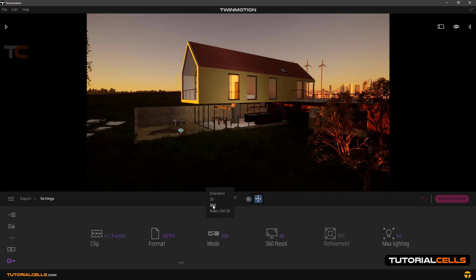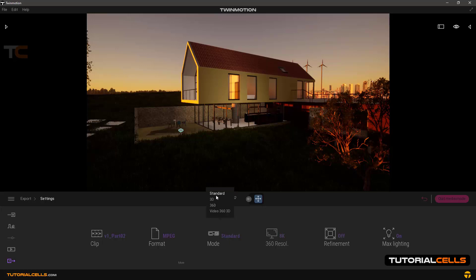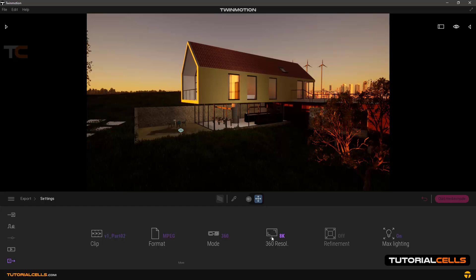I exported a 360-degree video and I'll show you in the next video. For example, going to standard — you can choose between options here. If you choose 360, the resolution options activate and you can choose between them — the best is 8K.